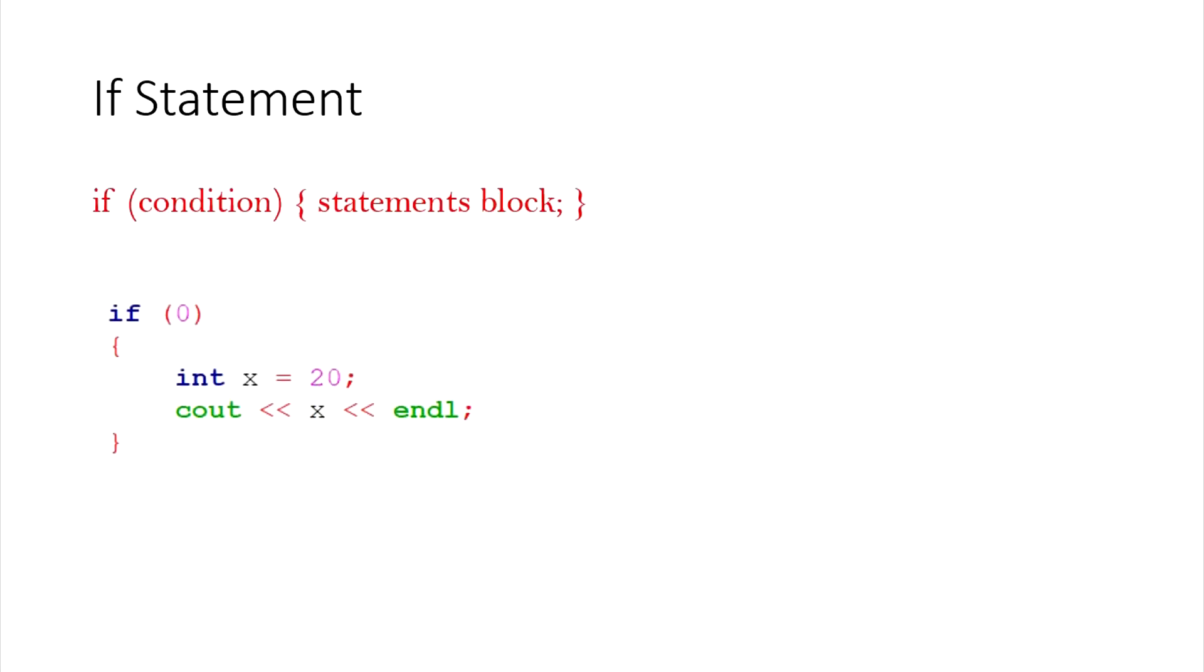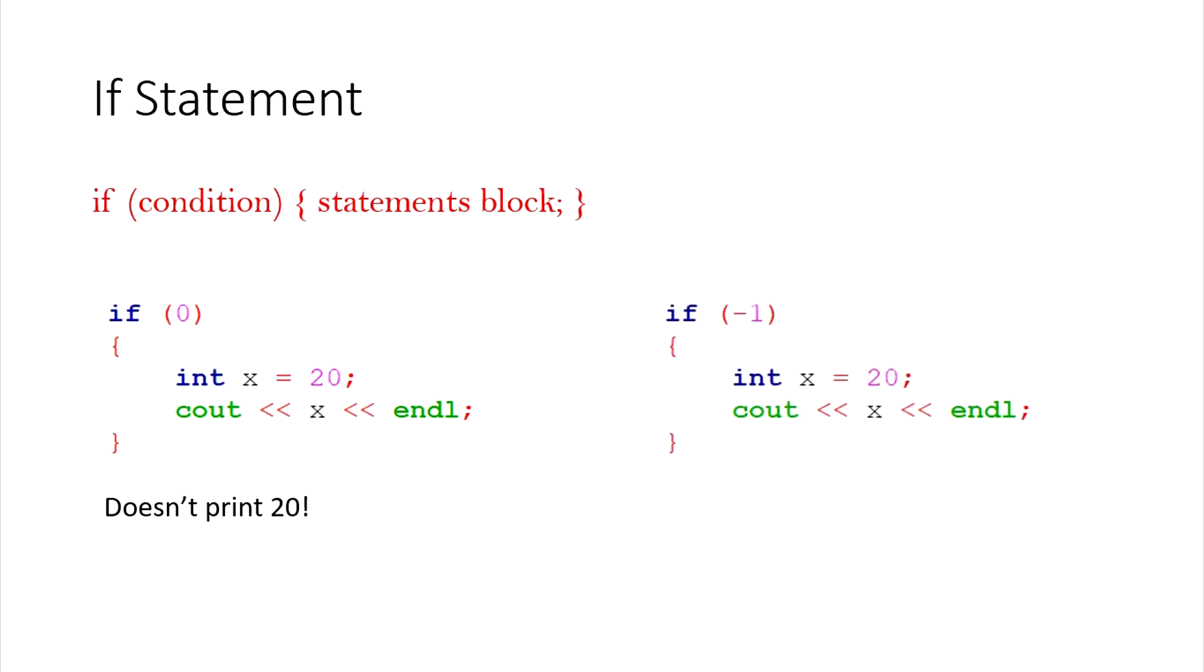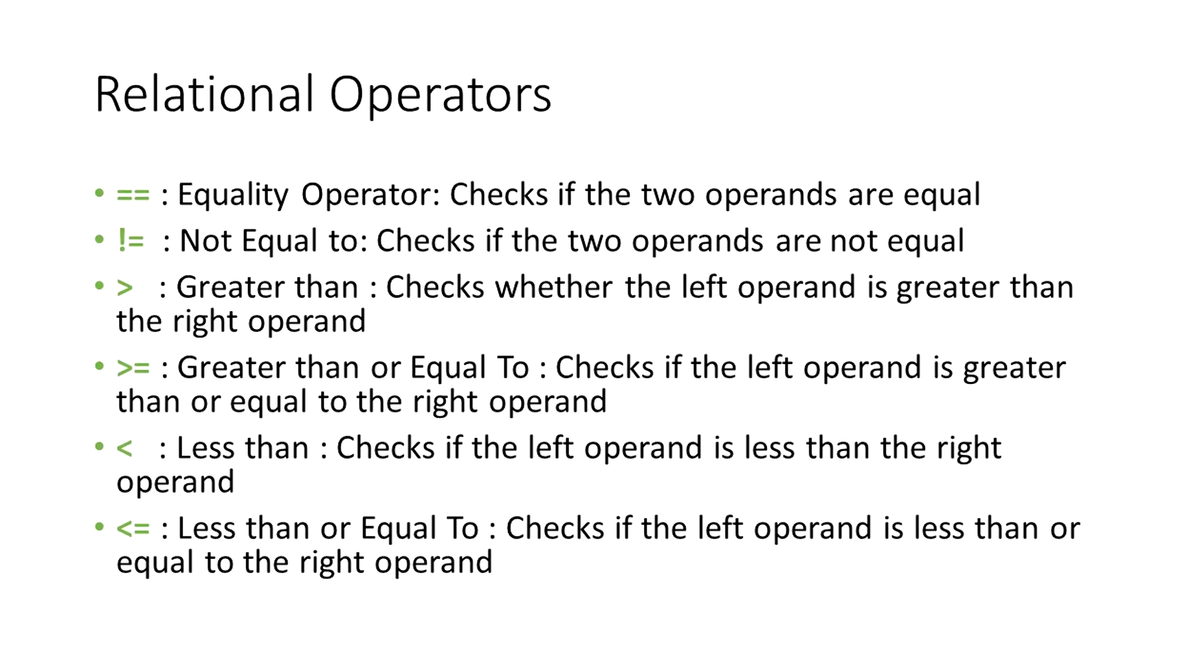Here, if 0 acts as if false, therefore, the block below it is not executed. x is not printed out. On the other hand, here, if -1 acts as if true, therefore, the block below it is executed. The value of x is printed out.